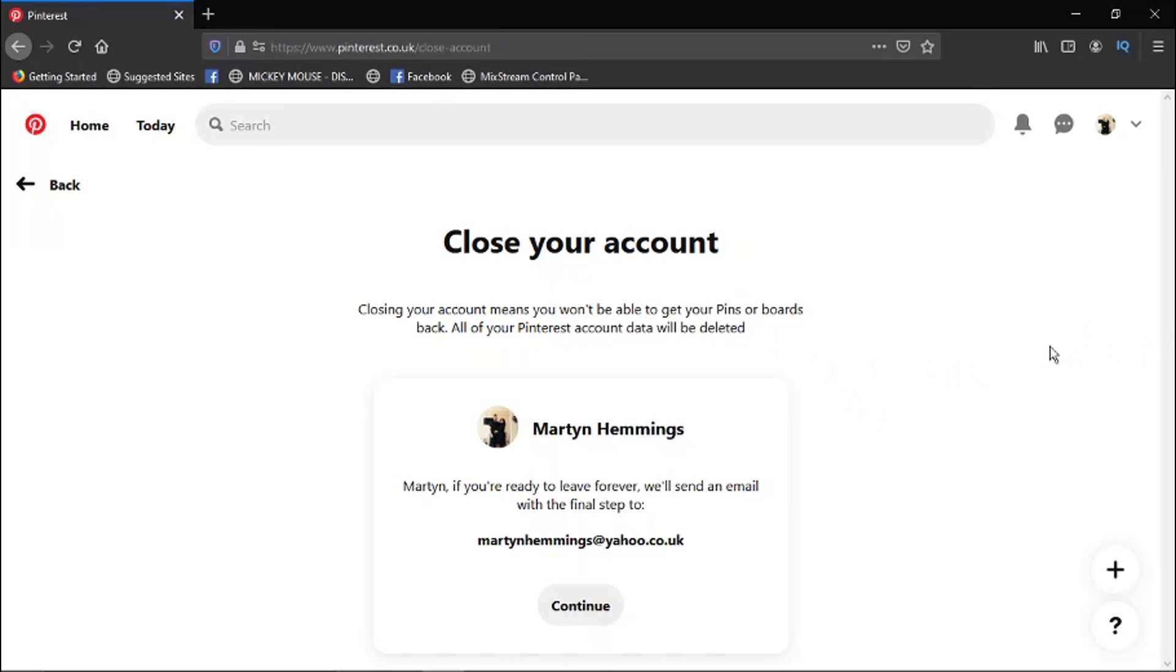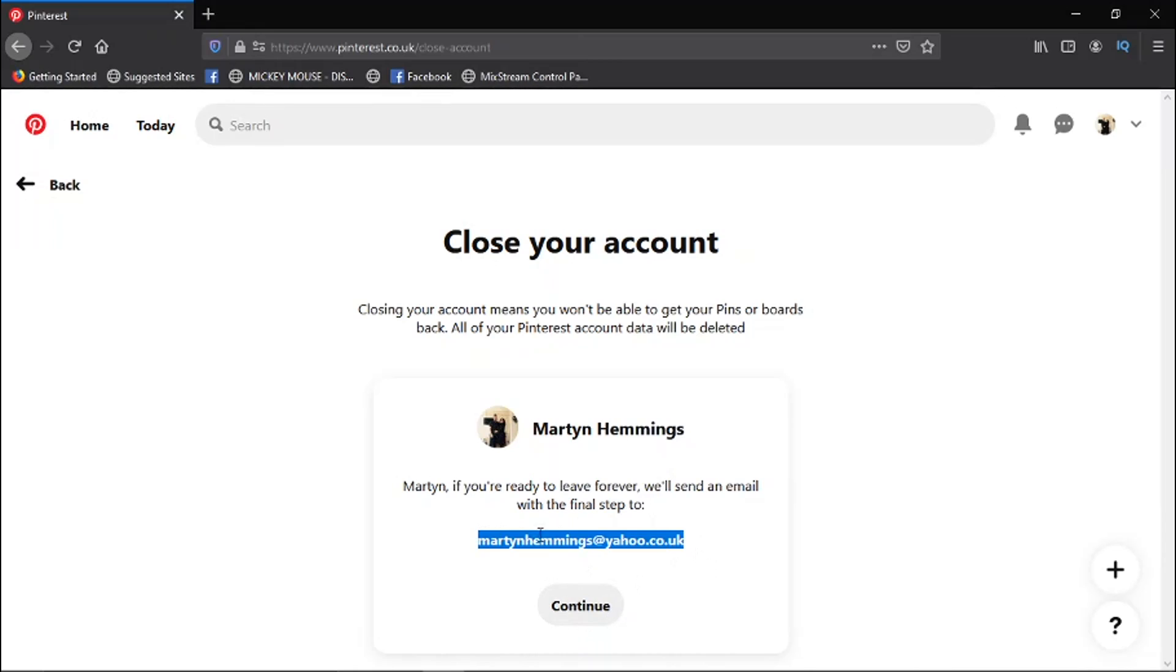And all you need to do if you're happy to continue is click Continue down here. What they're going to do is send a confirmation email with the final step to my email address here.